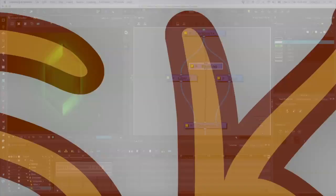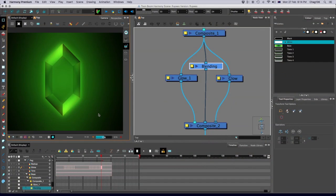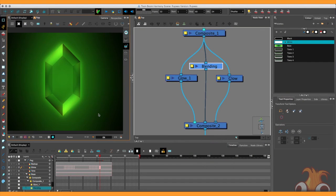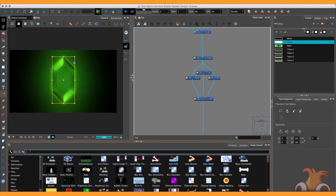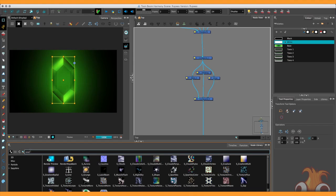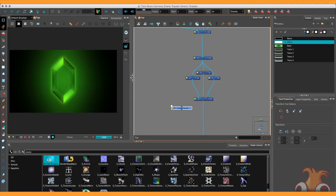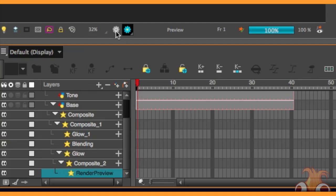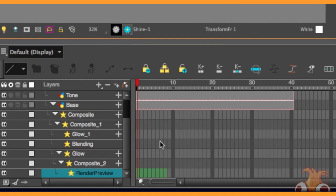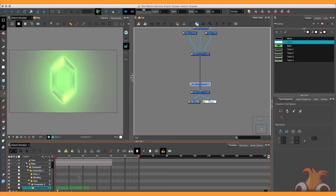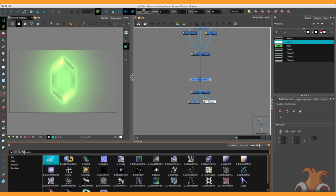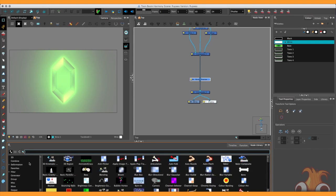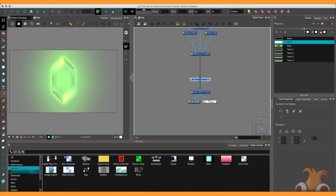But how does having a blending difference mode look with the white shine over the top? We can test everything out very easily by getting a render preview node and popping it in at the composite just above the display. So going back to the camera view, we can see it ticking away. So we'll be able to scroll through without having to wait.